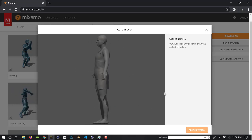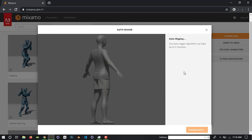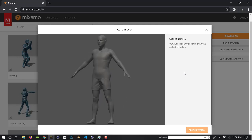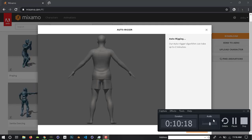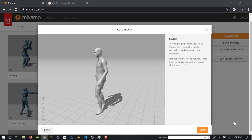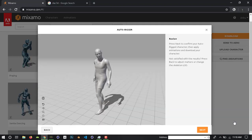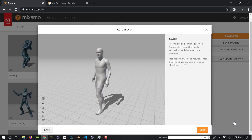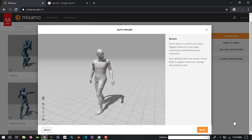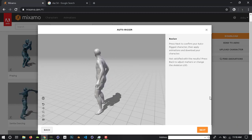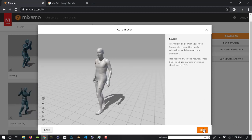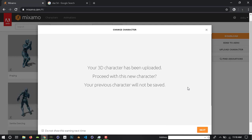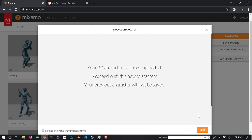More than 2 minutes. Okay, just wait. Yeah, it's ready. Now we have rigged the character. Your 3D character has been uploaded and processed.